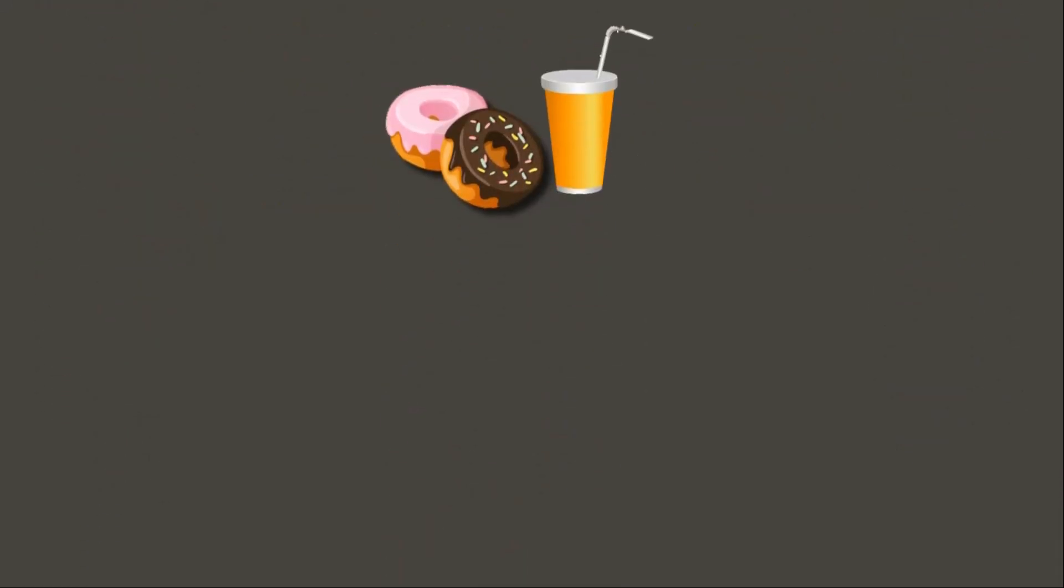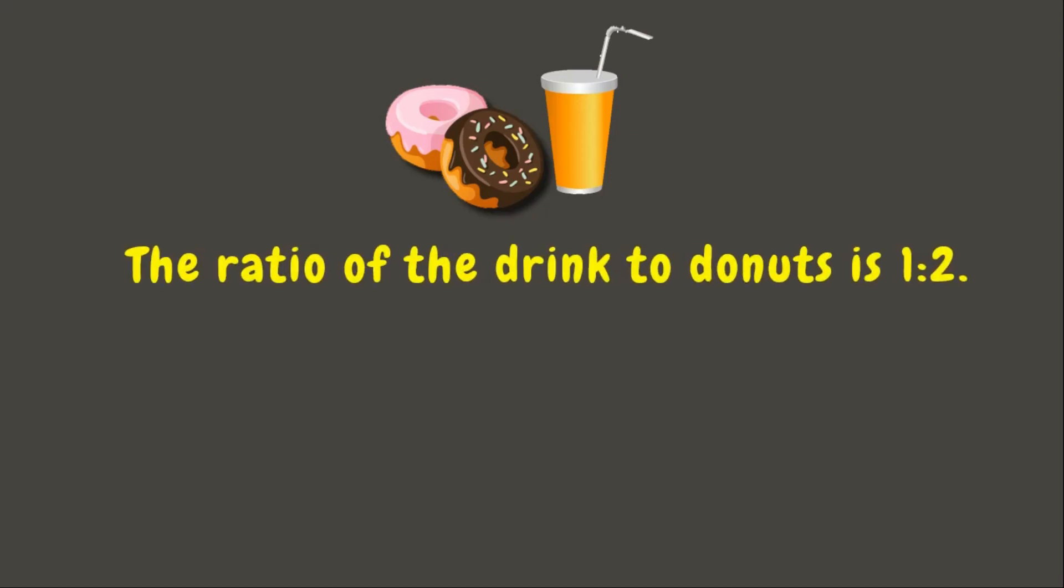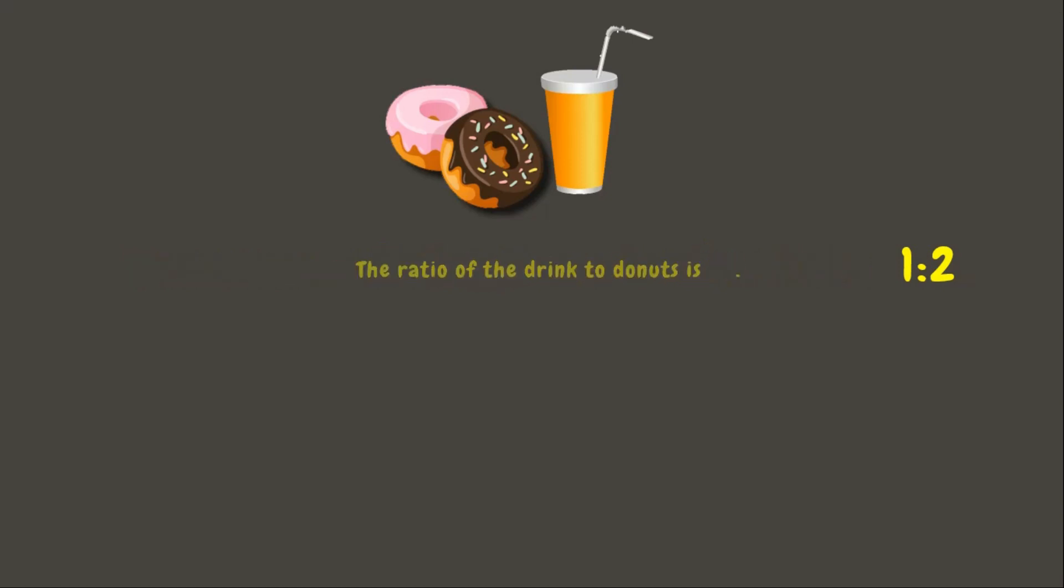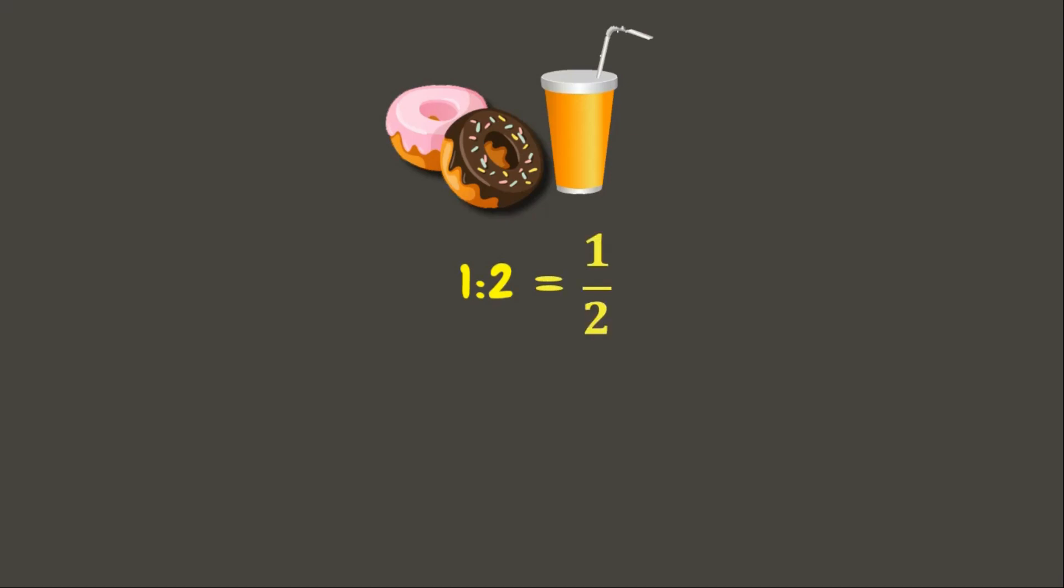Let's have first a quick review on ratio and equivalent ratios. I have here two donuts and a drink. The ratio of the drink to donuts is 1 is to 2. 1 is to 2 can also be written in its fraction form 1 over 2.